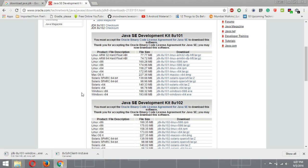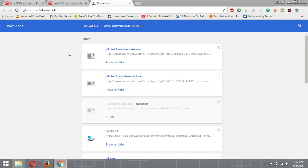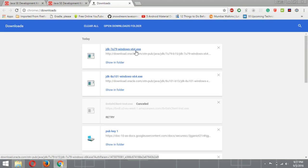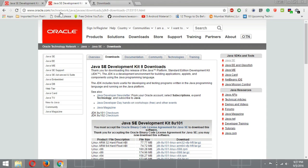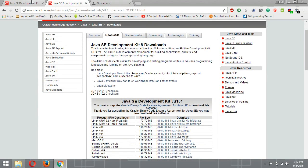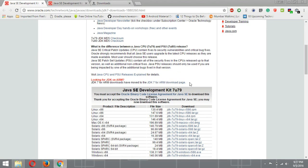After clicking on it, you can see the downloading has started. It will take some time, so just hold on. Now you can see I have downloaded JDK 7u79 for Windows 64-bit and JDK 8 also. Here you can see JDK 8 and JDK 7.